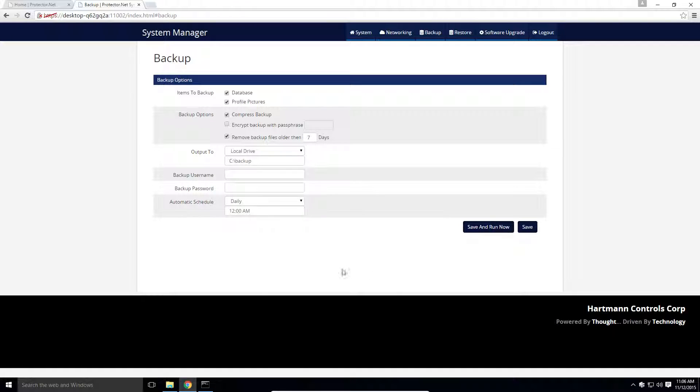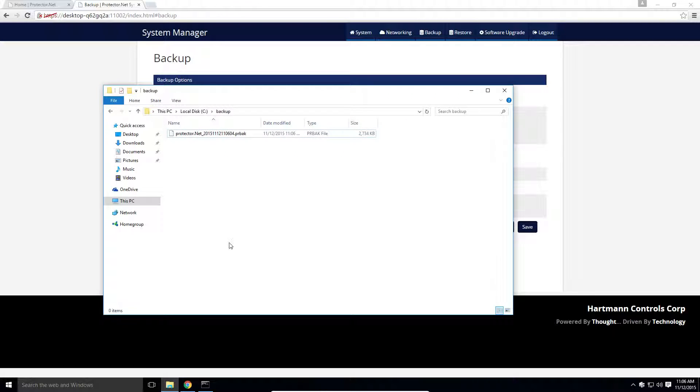In a few moments, we can check the directory we specified. And we can see here our new backup file.